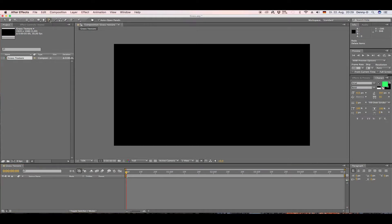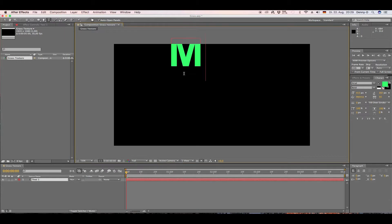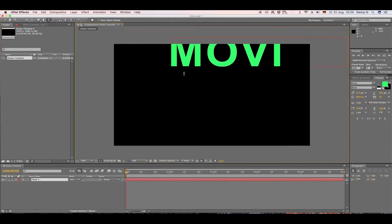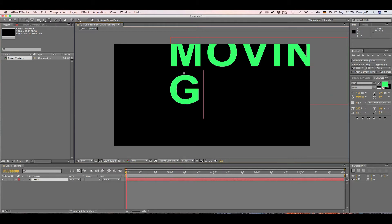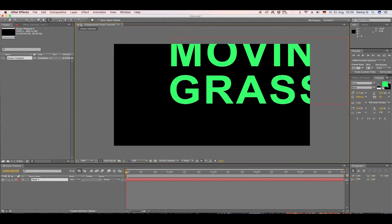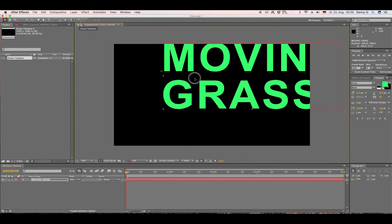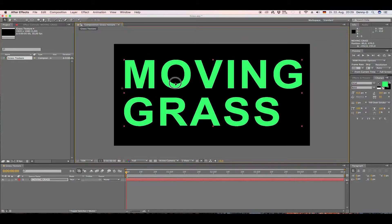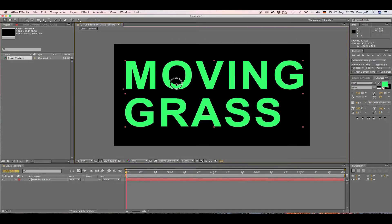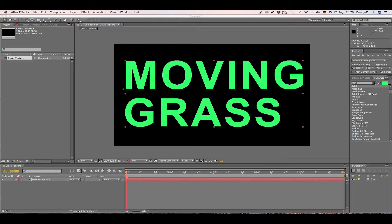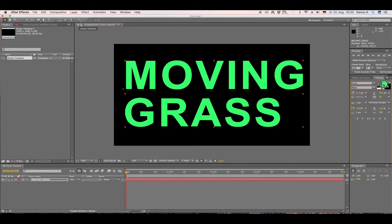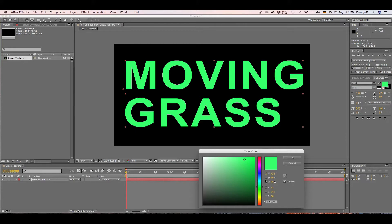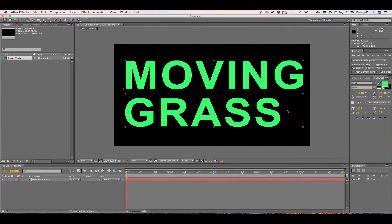Now let's take the text tool and type in 'Moving Grass' — this is just an example, you can use whatever you like. I'm using Arial for this tutorial, and the color I'm using is a very light green.